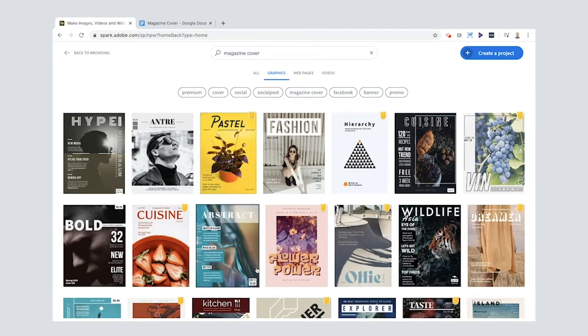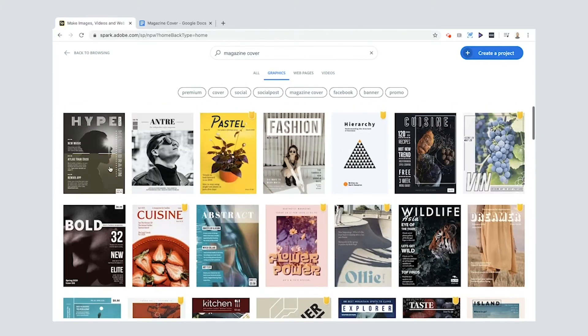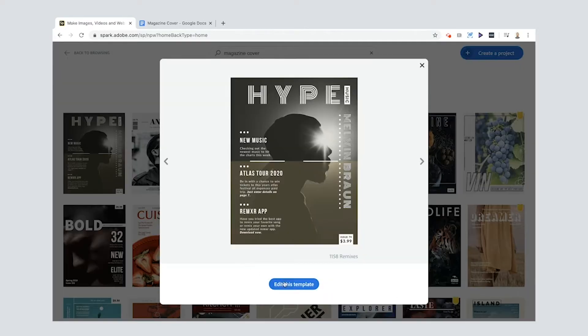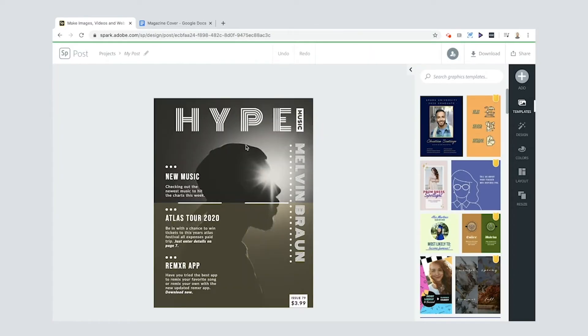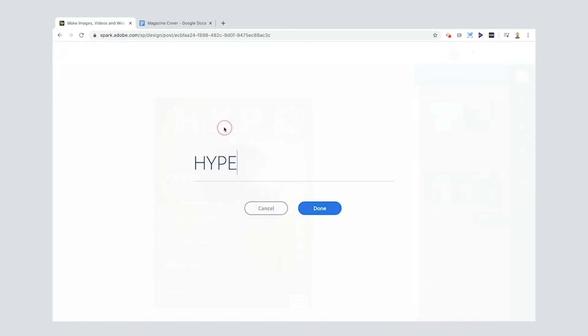But actually if I just put magazine cover, you get all sorts of different options. So I'm going to choose this one and then I'm going to edit this template. I could double click this text and edit that if I want.